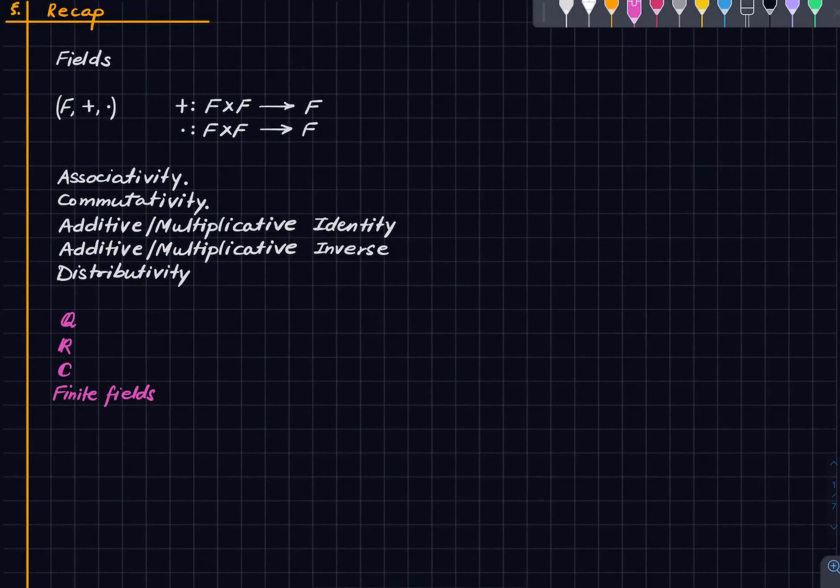Welcome to this lecture on Linear Algebra. In this lecture we'll look at the definition of a vector space and some examples. Let us recall what we did last time.